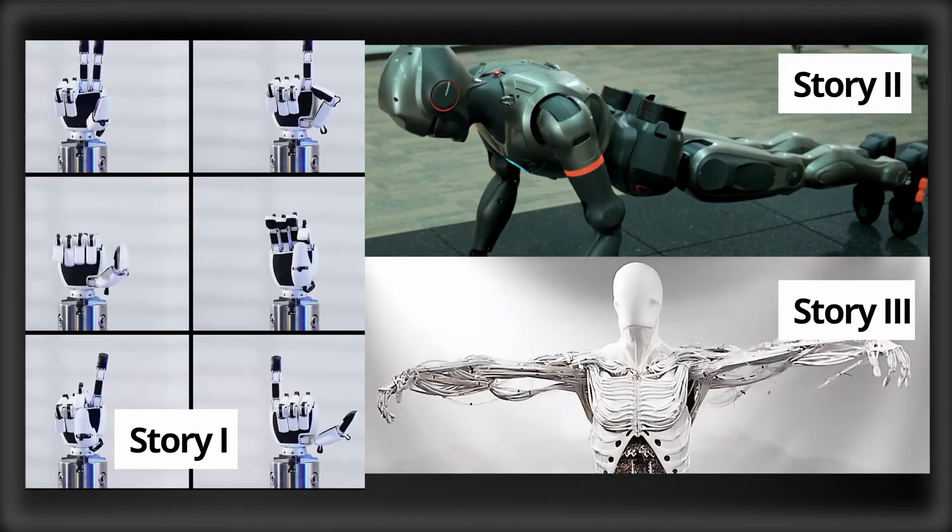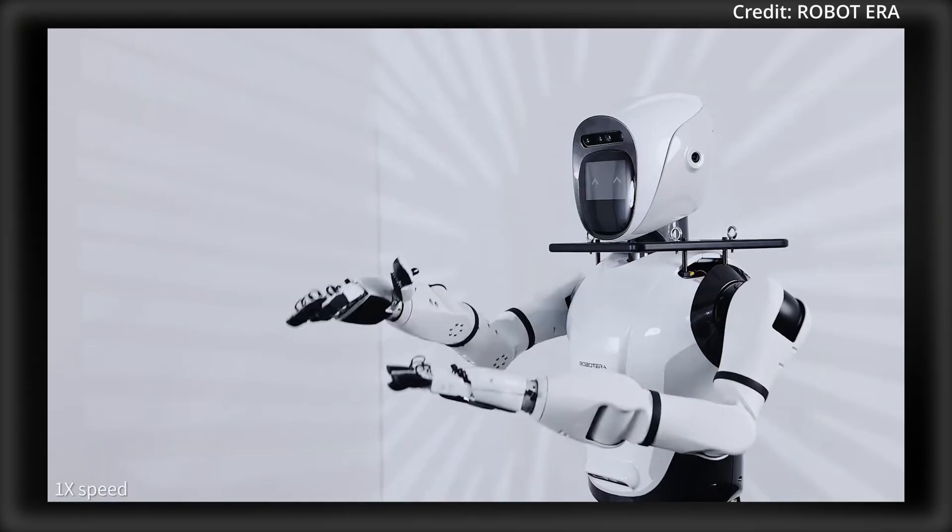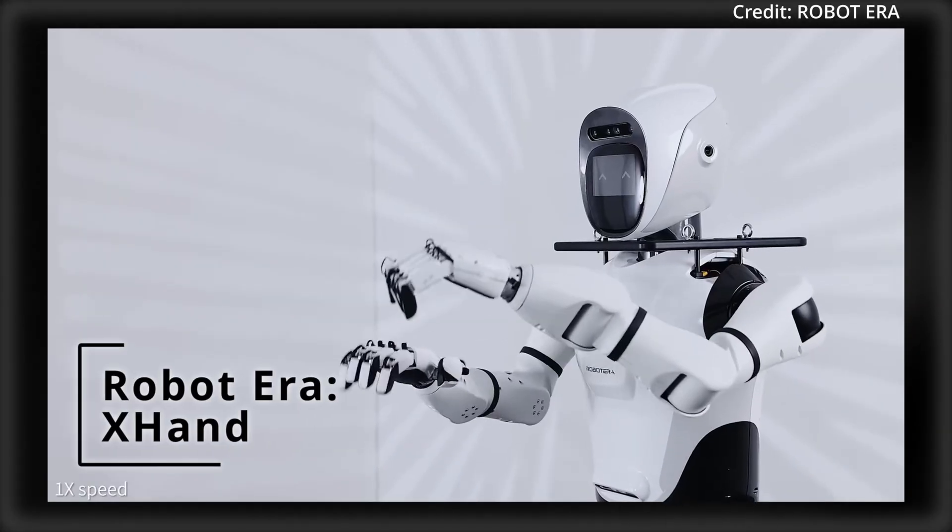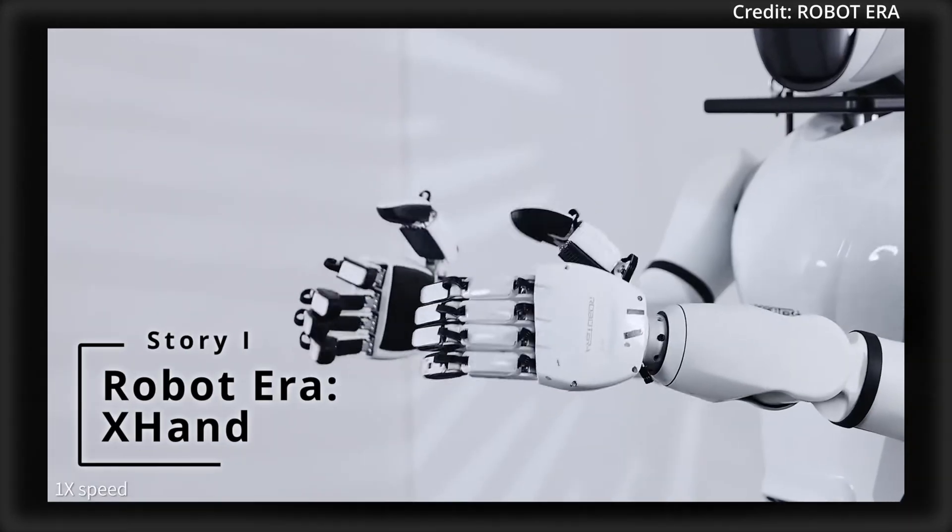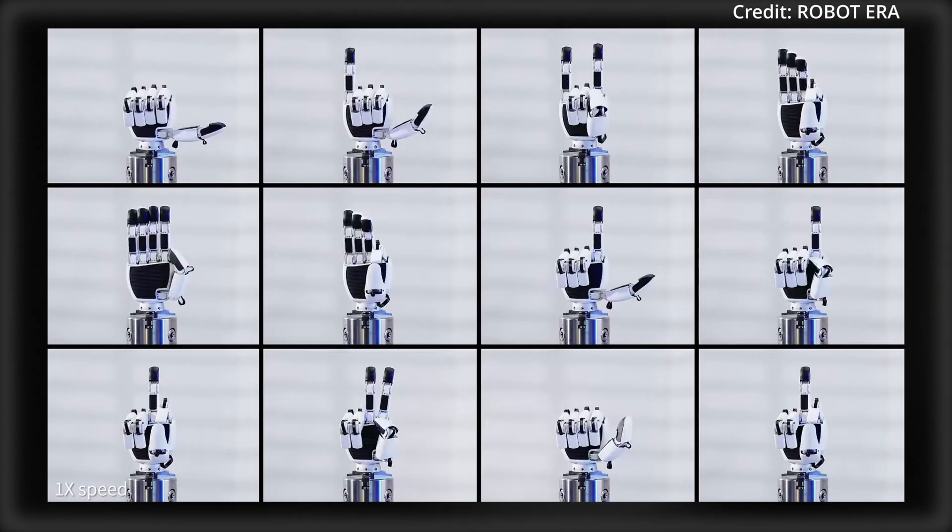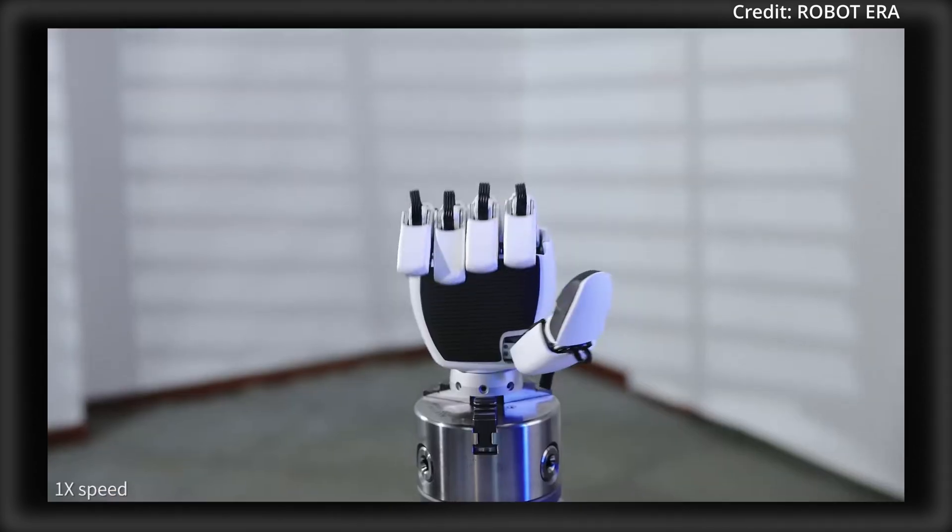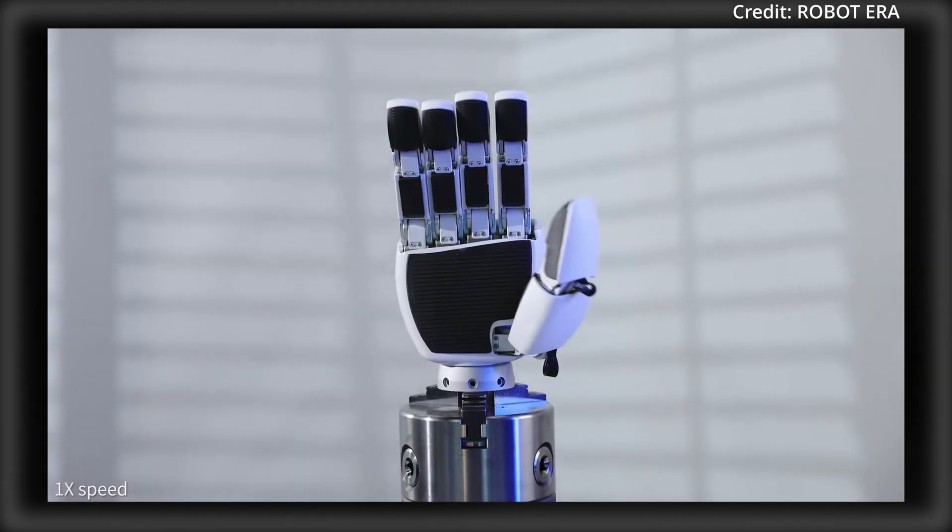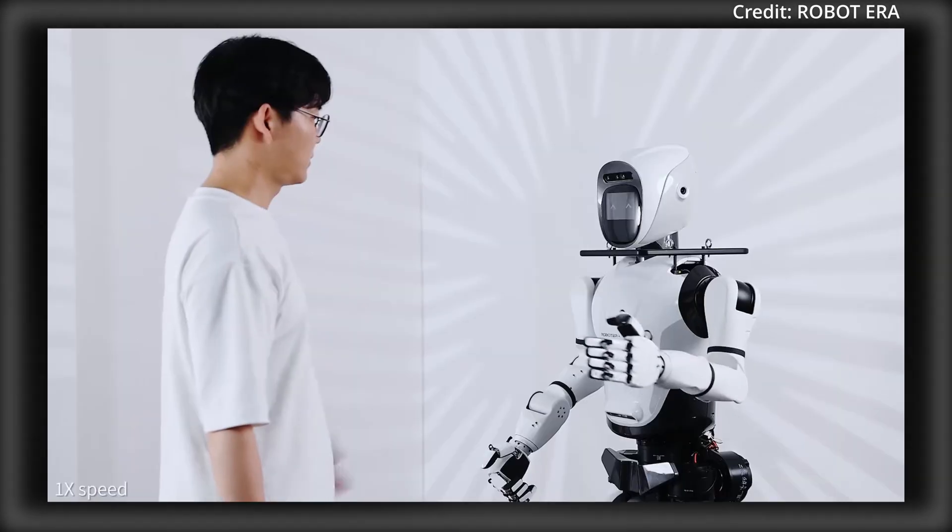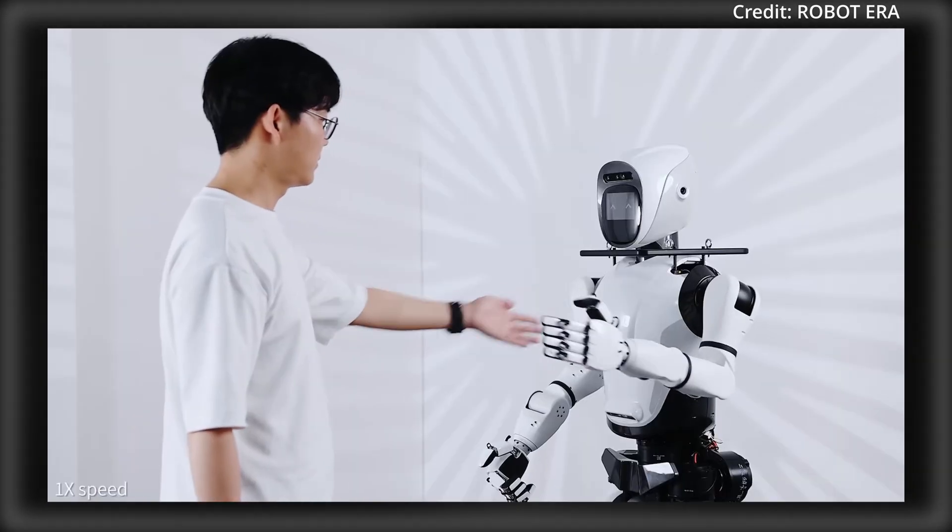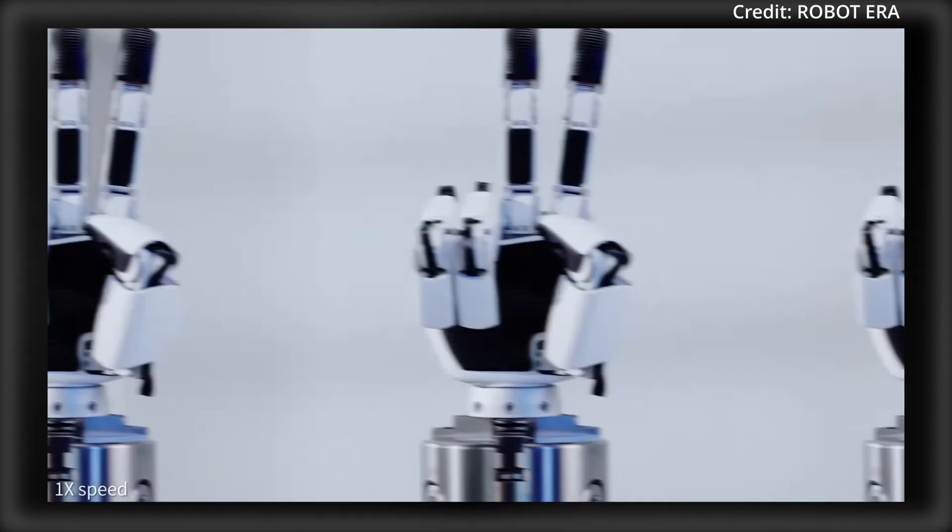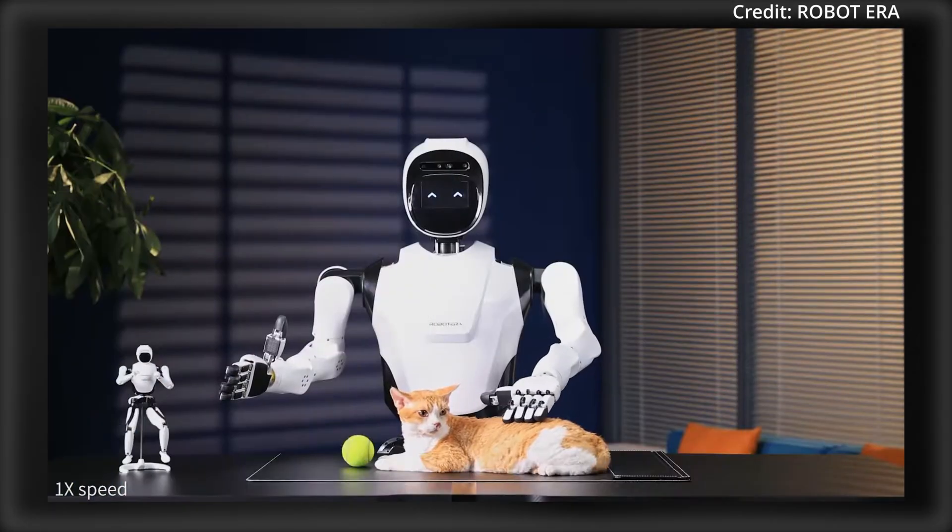The stories you're about to see will shock you. Firstly, Robot Era just previewed their newest X-Hand for embodied AI, and it's attached to their full-size humanoid robot called the X-Bot-L.